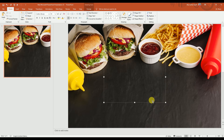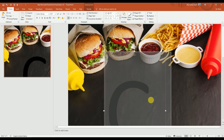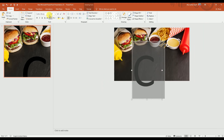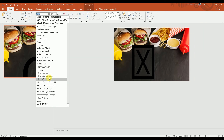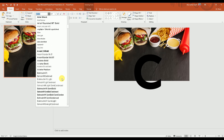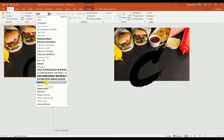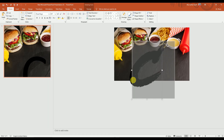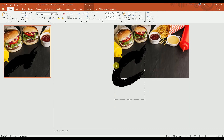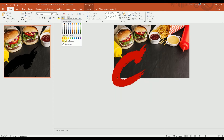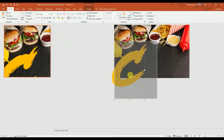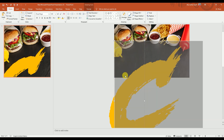Now I'm going to add a text box and type the letter C. Let's increase the size so you can see what I wrote. Then I'm going to change the font to Road Rush — select Road Rush — and change the color to yellow.